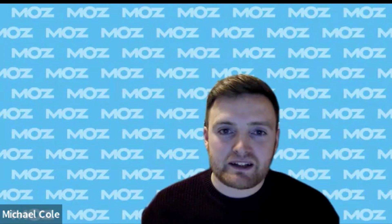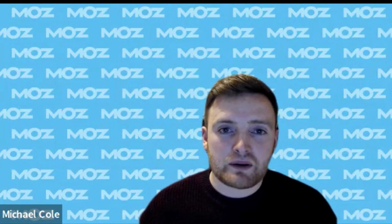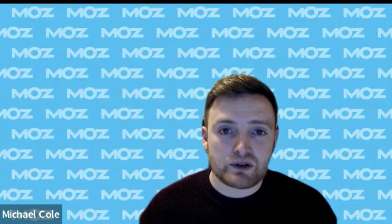Hi there, my name is Michael and I'm an onboarding specialist here at Moz. I'm going to show you our brand new tracked URLs feature in the performance metrics section of Moz Pro.